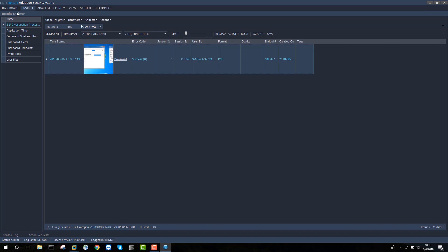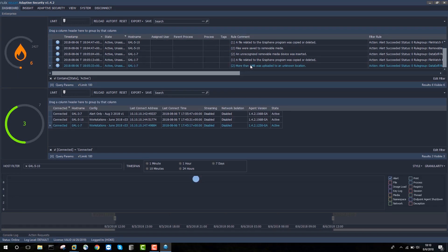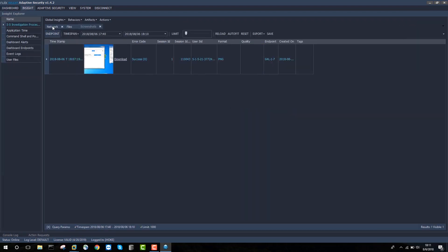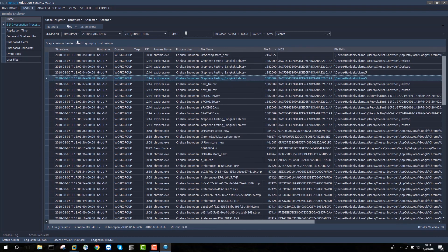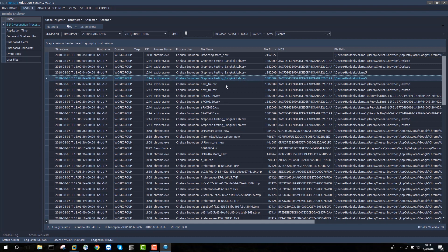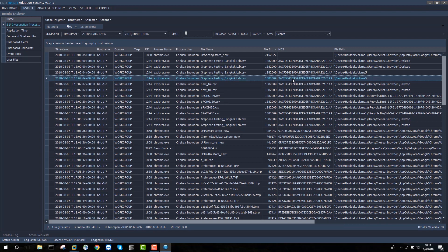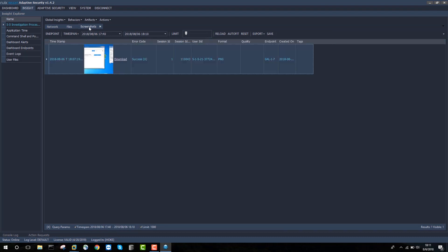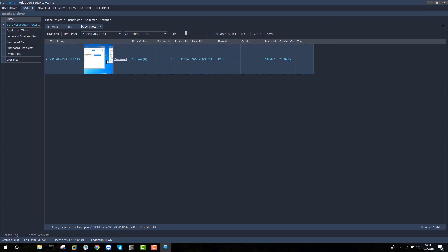Now, just to revisit quickly what we did here is we received an alert that more than one megabyte was uploaded to an unknown location. We reviewed the network activity associated with that alert to see that there was a transfer by the Chrome process and user Chelsea Snowden of 1.8 megs in size. We then examined files that were saved, renamed, or deleted on that same endpoint within that same time to discover a file called GrapheneTestingBangkokLab.csv. We retrieved that file to the server for further examination. And we discovered an additional file called NewFile.csv, which has a matching MD5 hash to the file that we're concerned about. And then finally, we looked at a screenshot of the actual user's activity that was taken at the time of the event to get additional information and to identify the fact that NewFile.csv was actually uploaded to the site, to the jumpshare site.